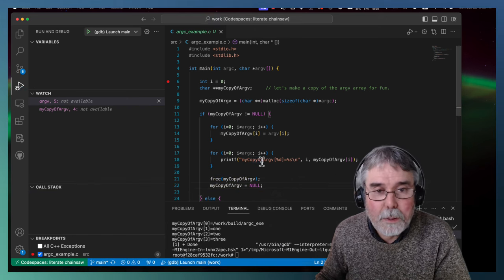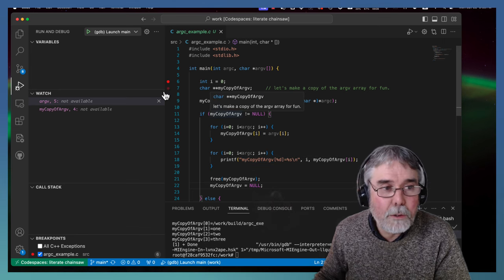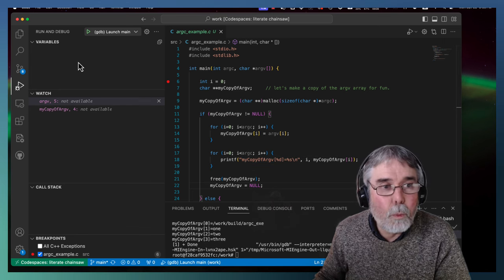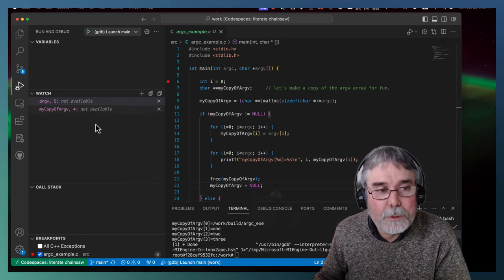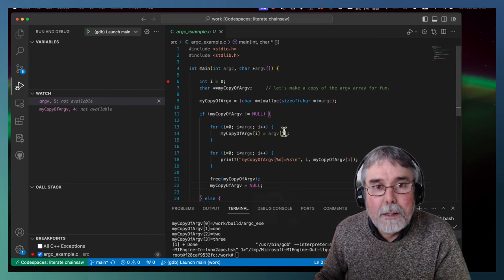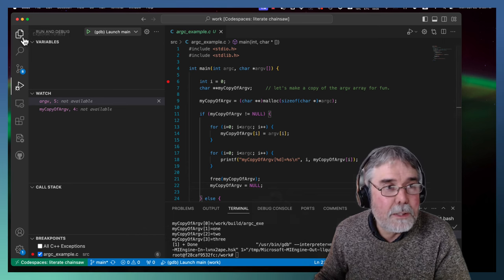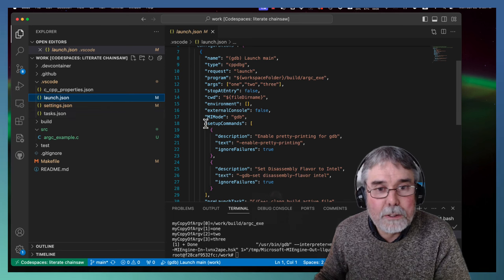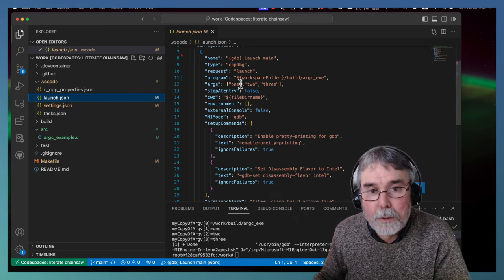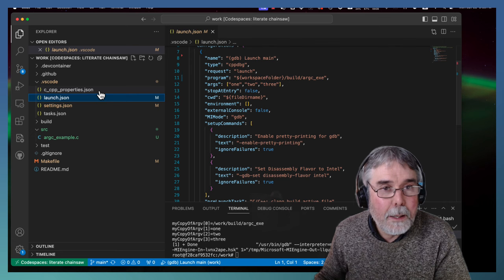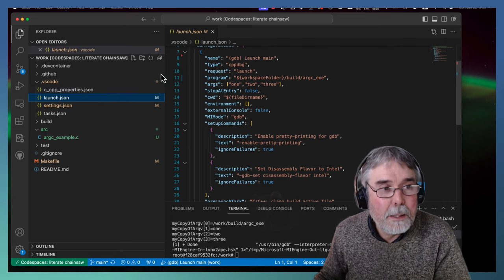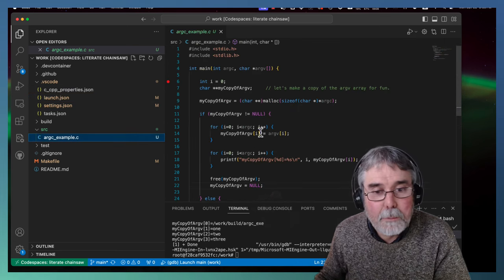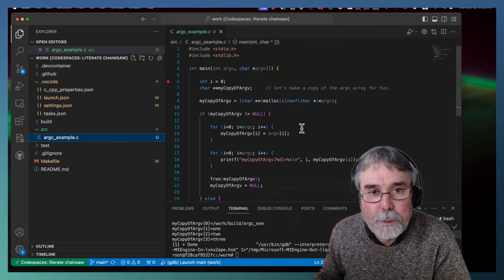So that's the way it works. Anyway, that shows you how you can use the debugger to watch variables, how to display arrays, how to set up the launch.json file to launch a program with particular command line arguments, and generally speaking, how to make this stuff work. So I hope that helps.